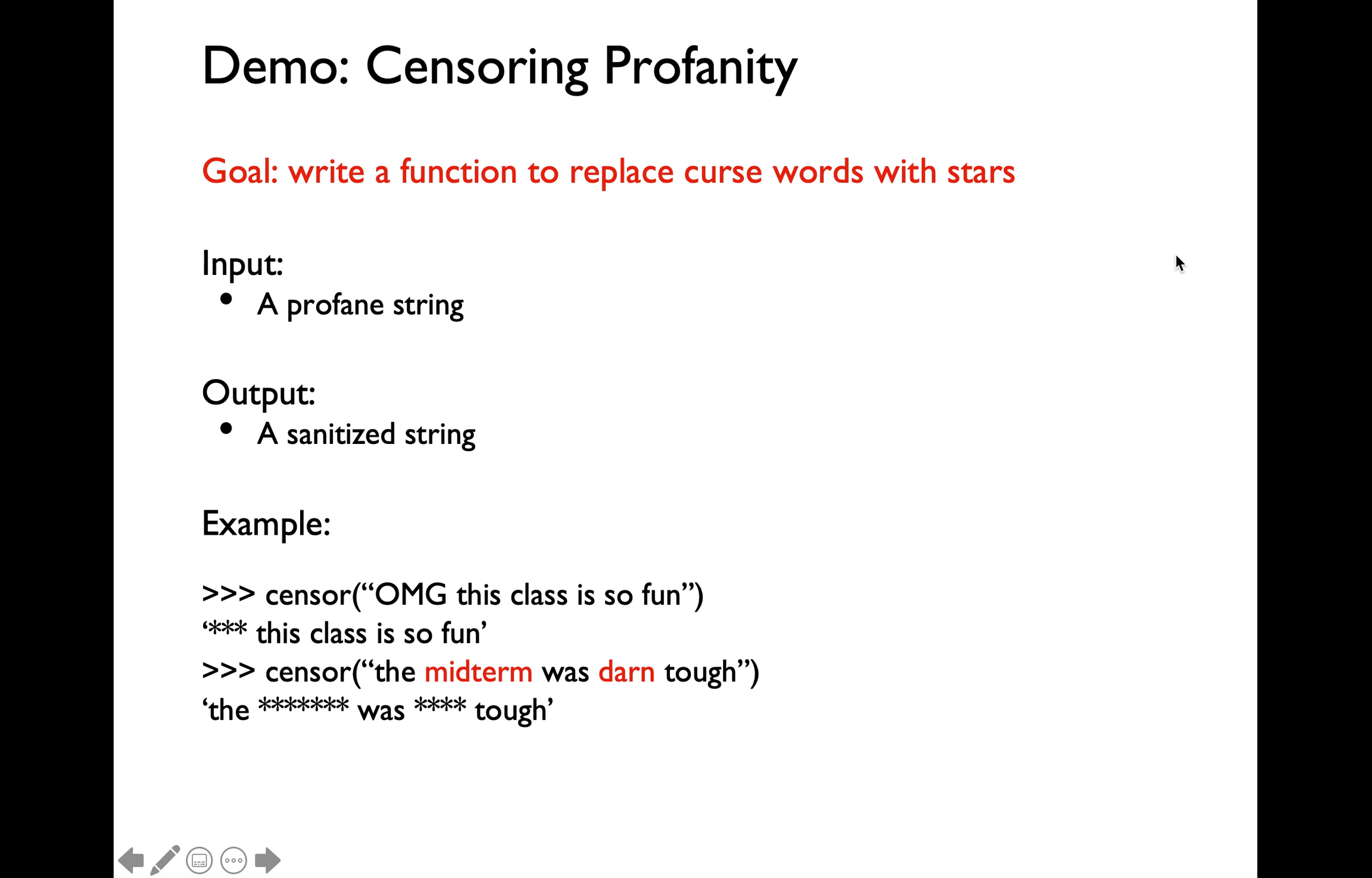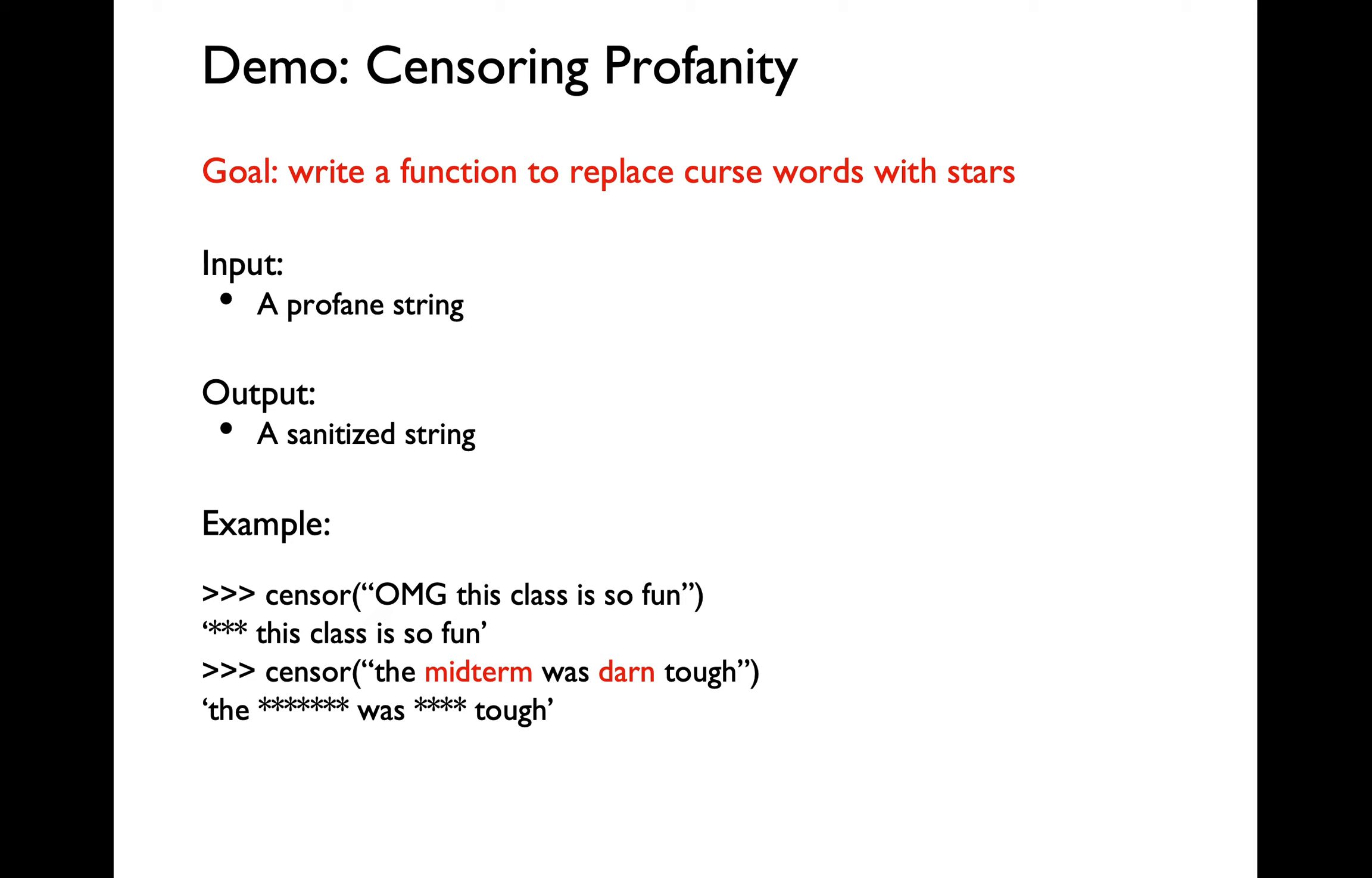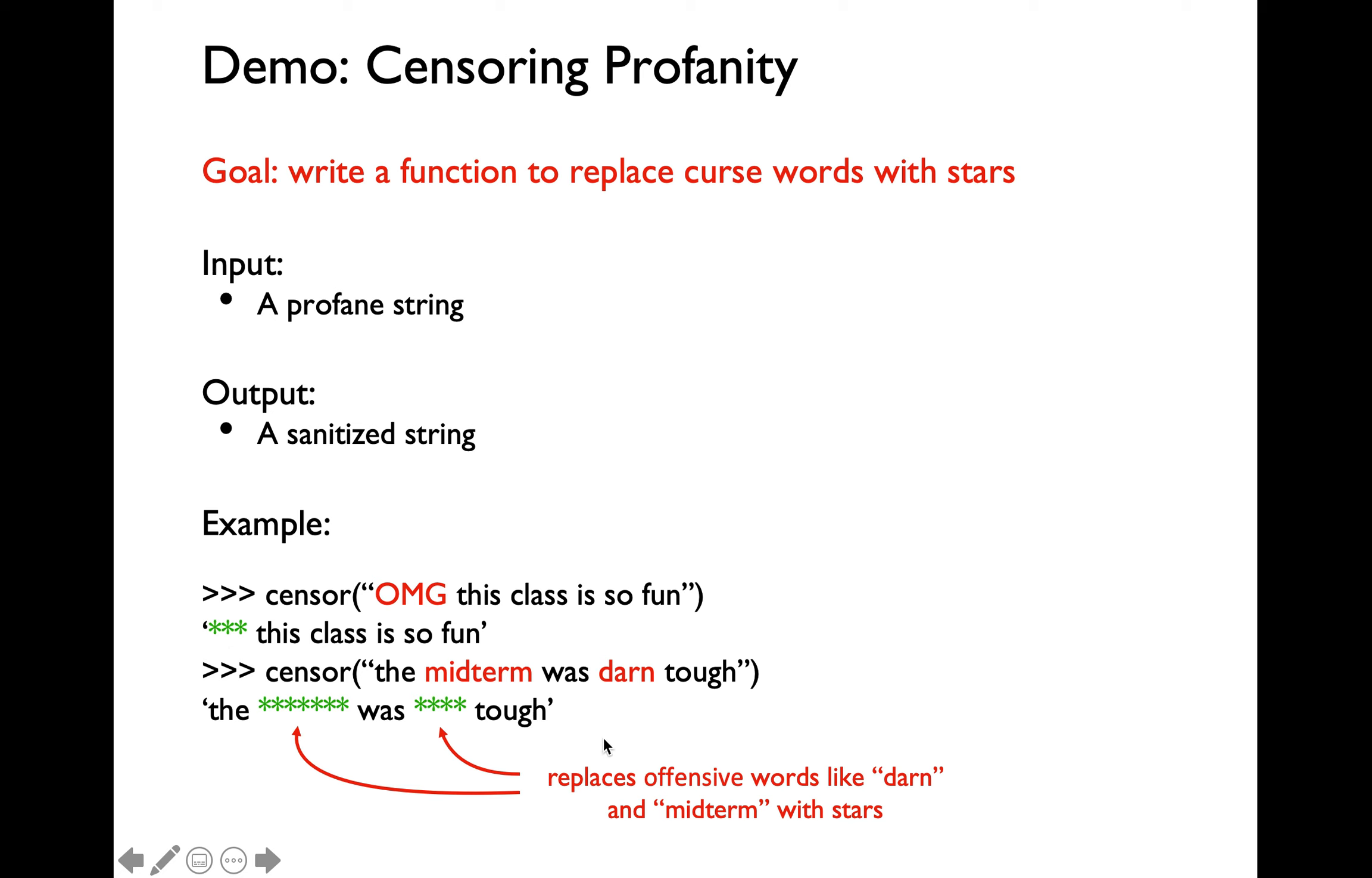We are going to cover an interesting demo problem for split and join. We'll be developing a program that's going to censor profanity. I'm sure all of you are familiar with how profanity is handled. You'll have to replace a particular bad word with the number of asterisks as the same length as the bad word. We are going to use simple bad words like oh my god, midterm, and done for this example. We'll be replacing oh my god with triple asterisks and done with four asterisks.